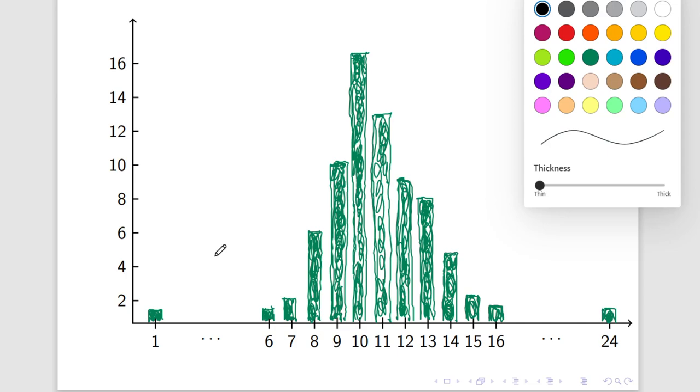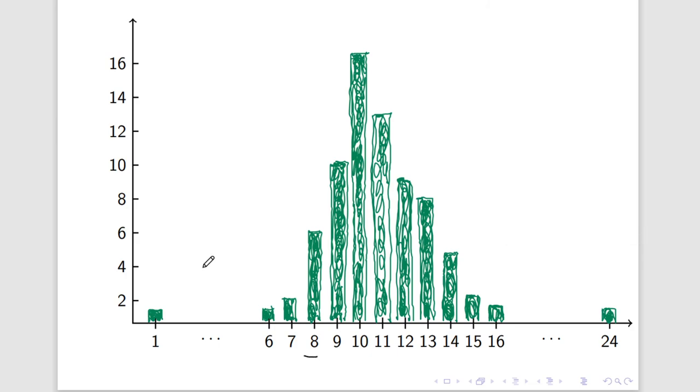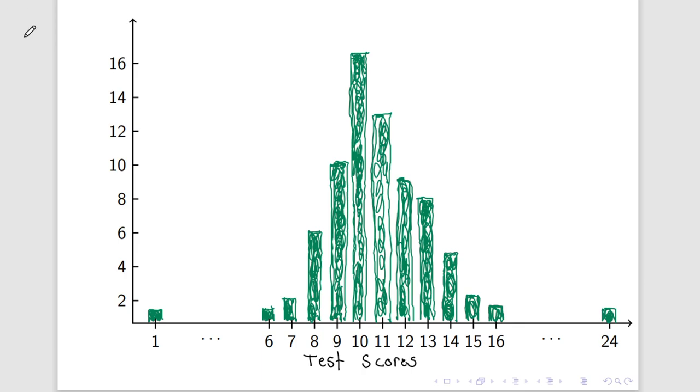And we may as well label this. A lot of times when you have a bar graph, you label what the axes mean. So, what you can do is you can say, okay, this is test scores. And then the vertical axis might just be, we'll say, frequency.